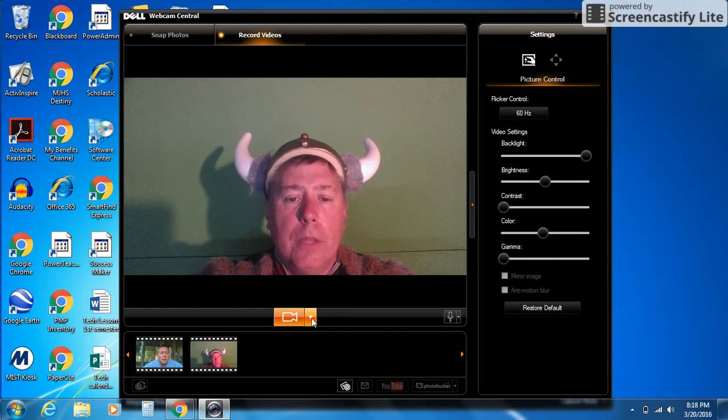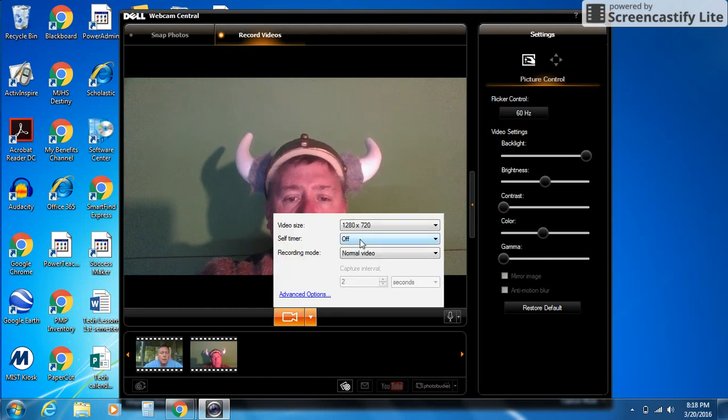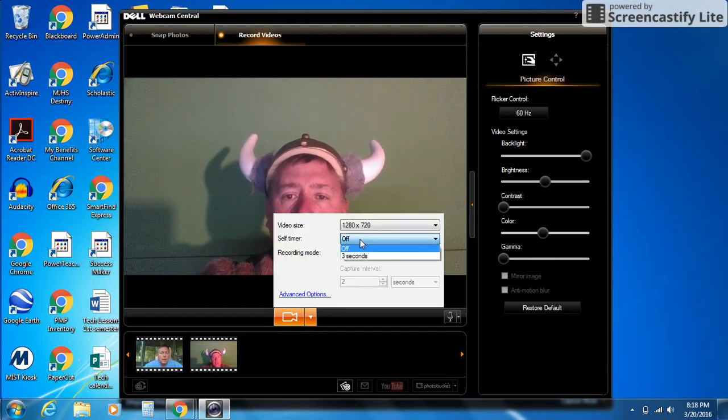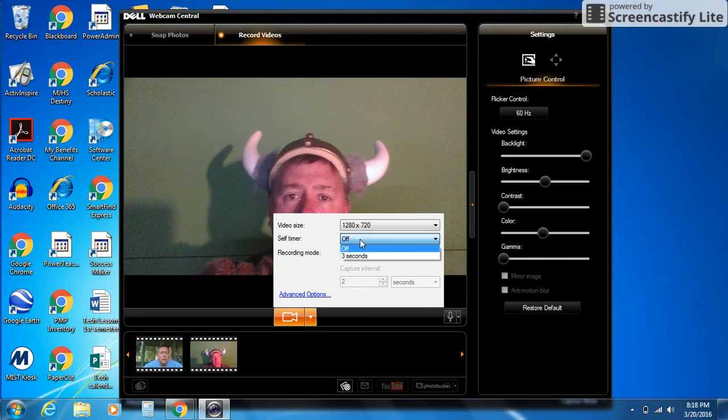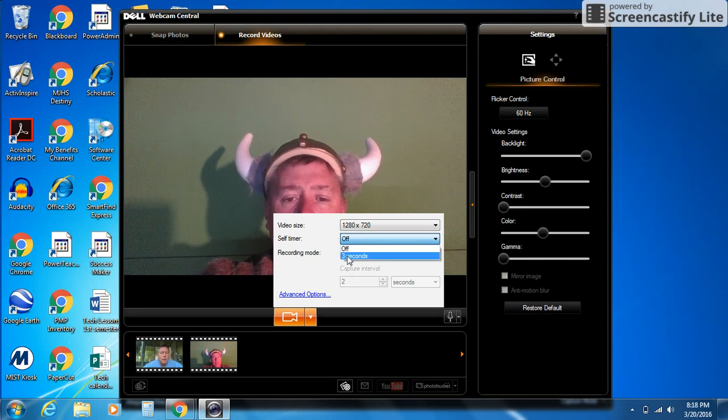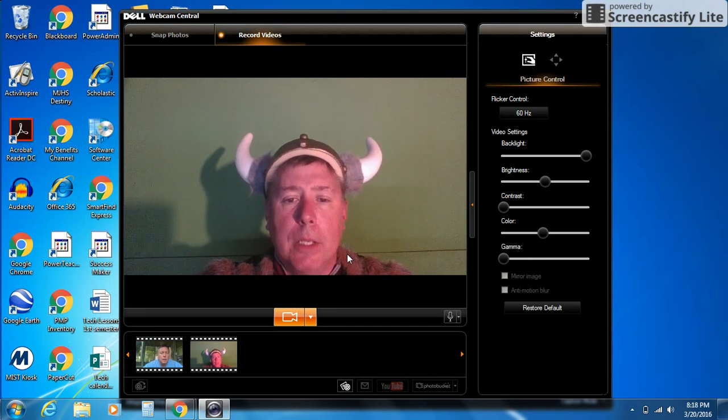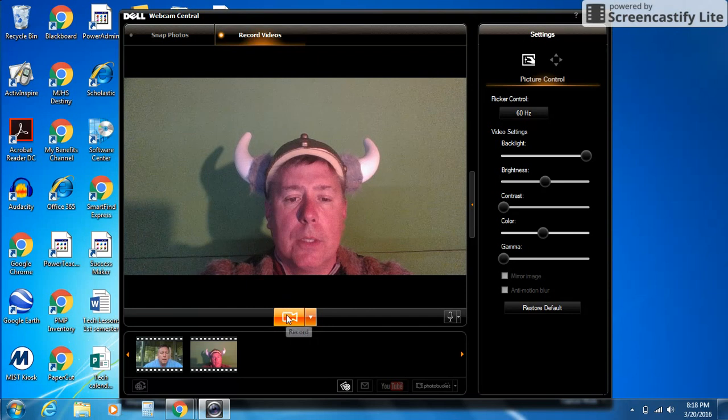The other thing I want you to notice is that you have a self-timer. It's by default turned off, but you can turn it on. I'm going to turn it on, which gives me a three-second timer. Notice what happens here when I click the record button.